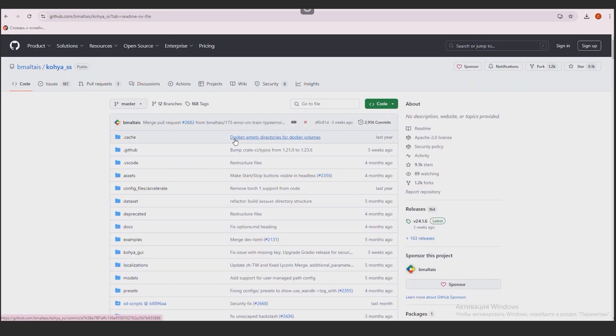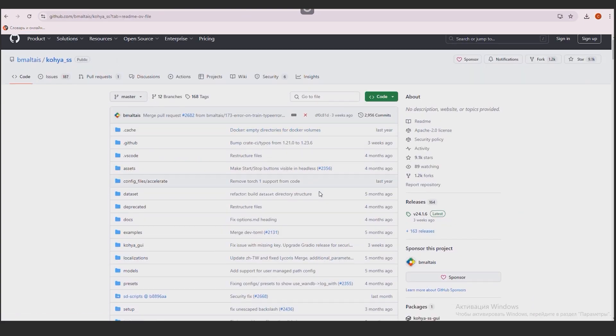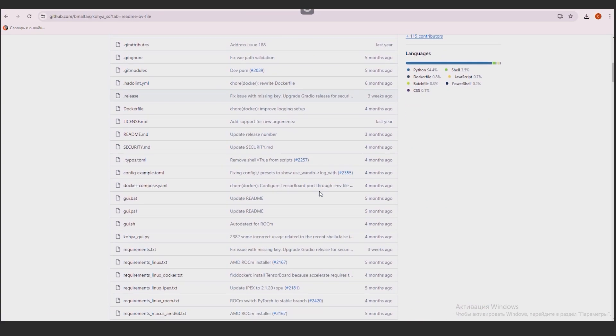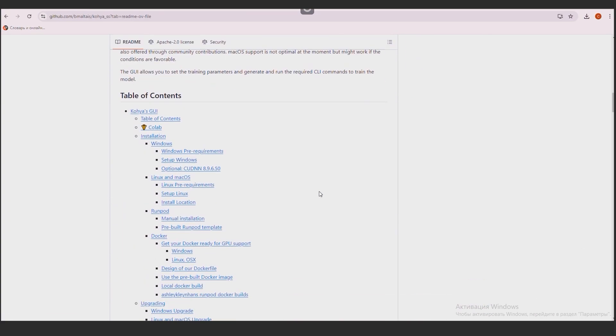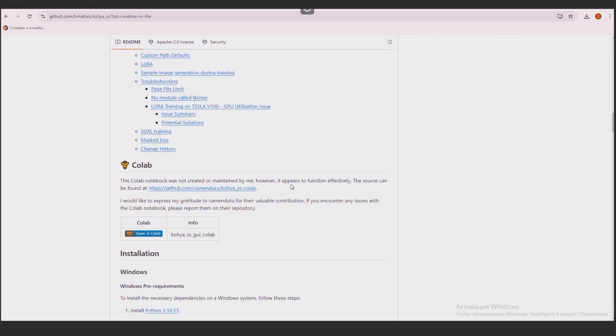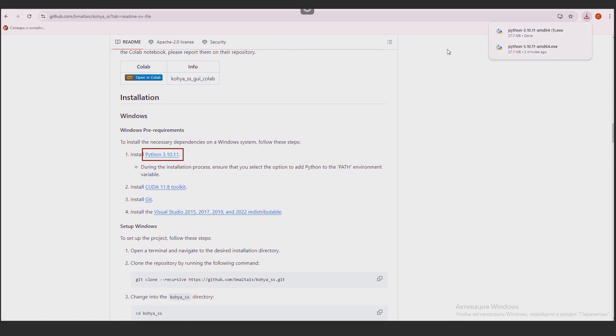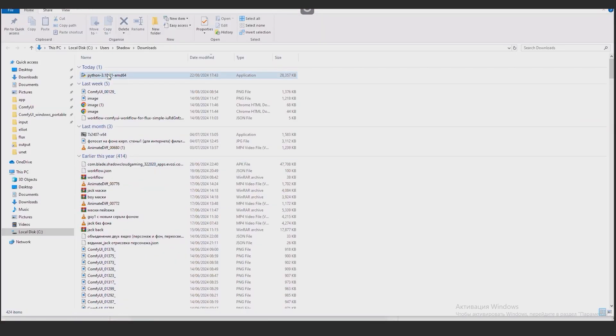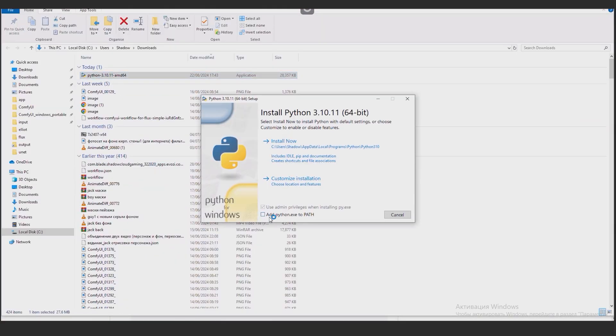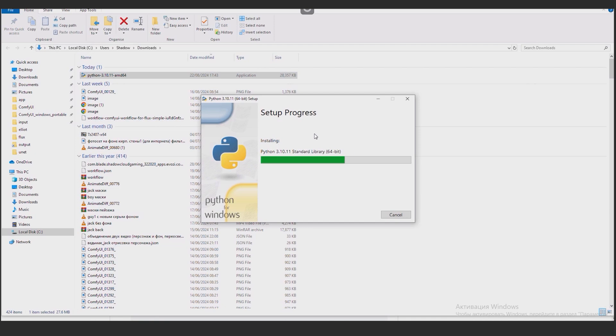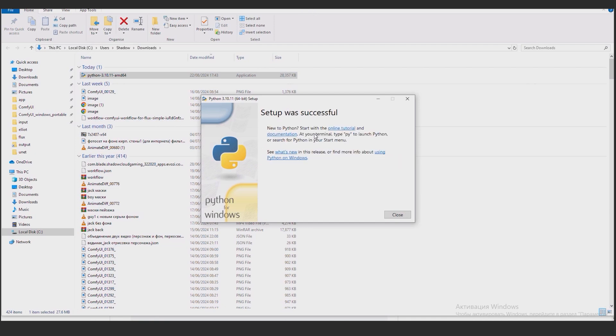First, we will install the environment itself for training LoRa. We go to the developers page. The link is in the description. Go down to the Windows paragraph and click on the link to download Python. Run the installation file. Here we put a checkmark. Add Python.exe to path. The installation process has begun. Done.